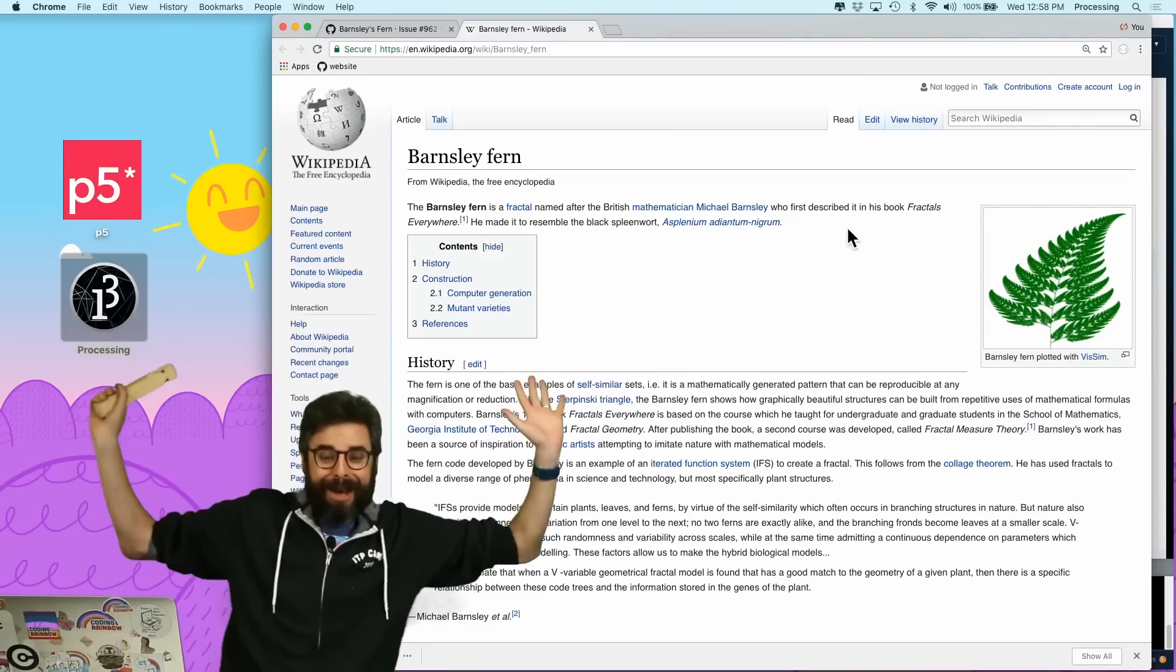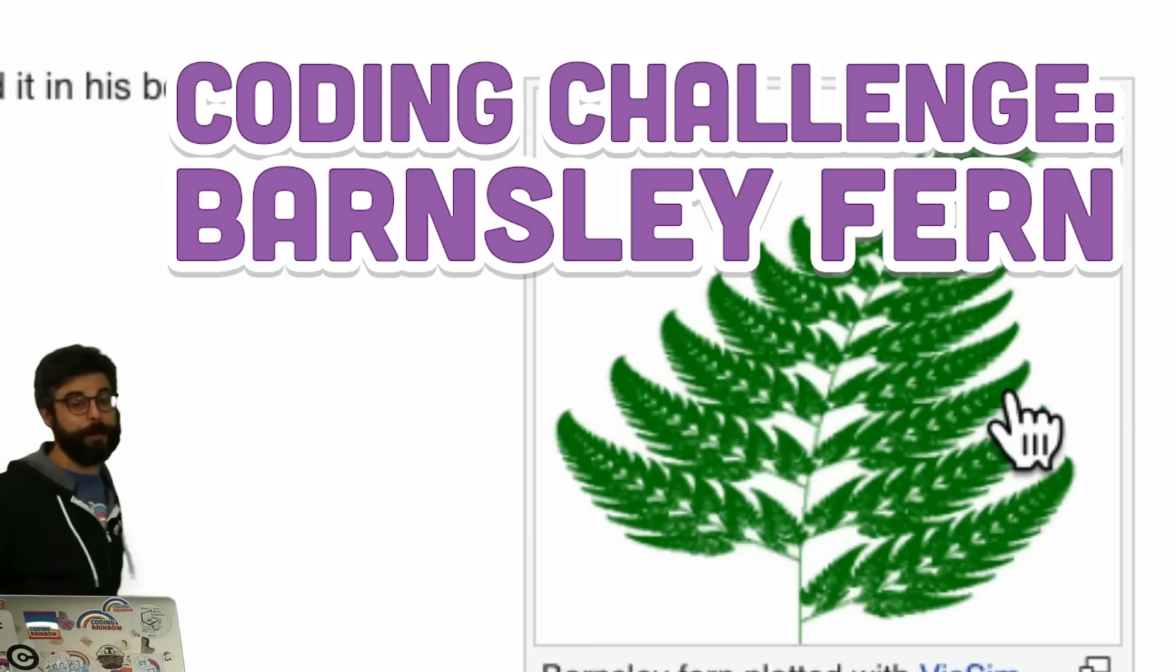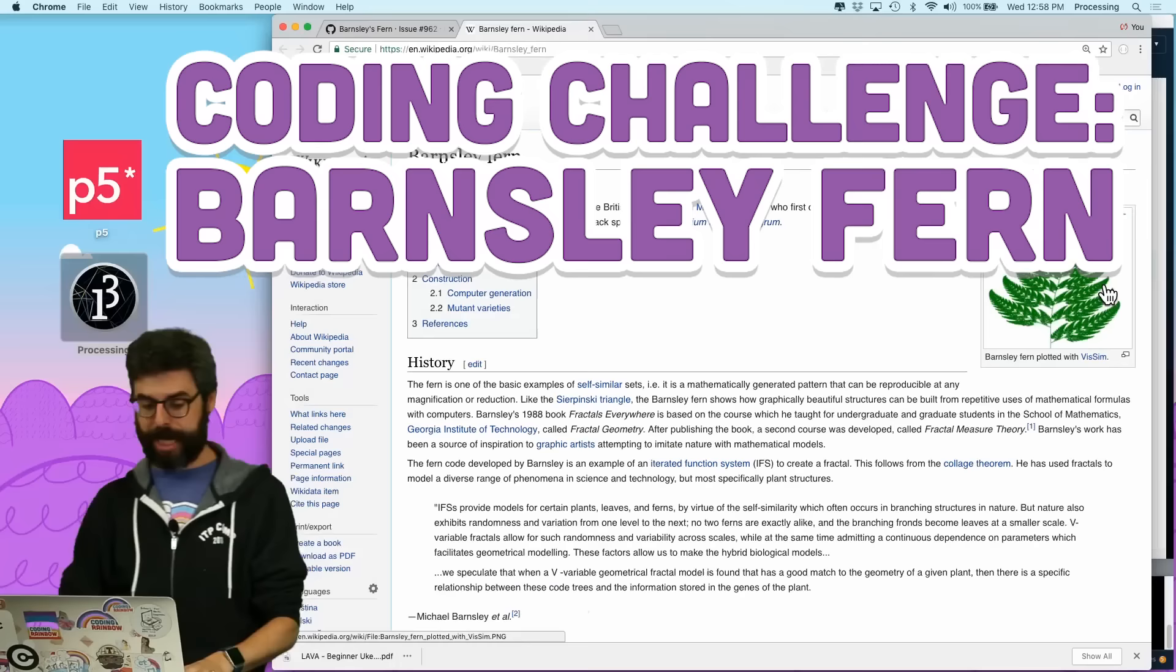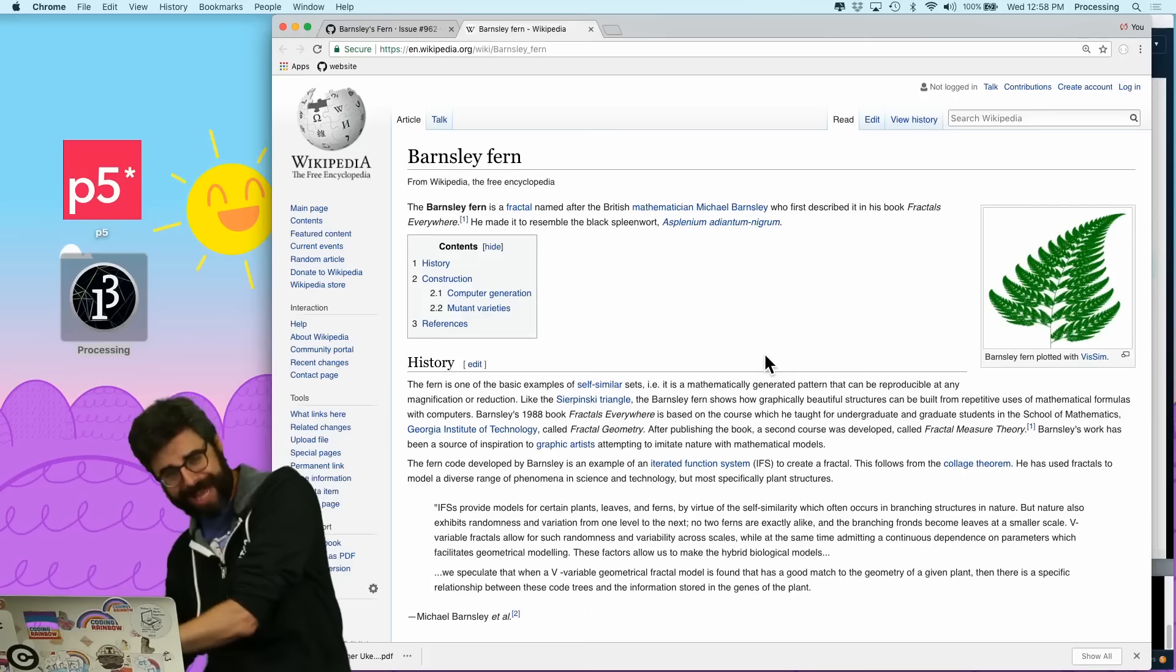Hello and welcome to another coding challenge. I'm excited about this one. In this coding challenge, I'm going to attempt to make the Barnsley fern, named for the British mathematician Michael Barnsley.